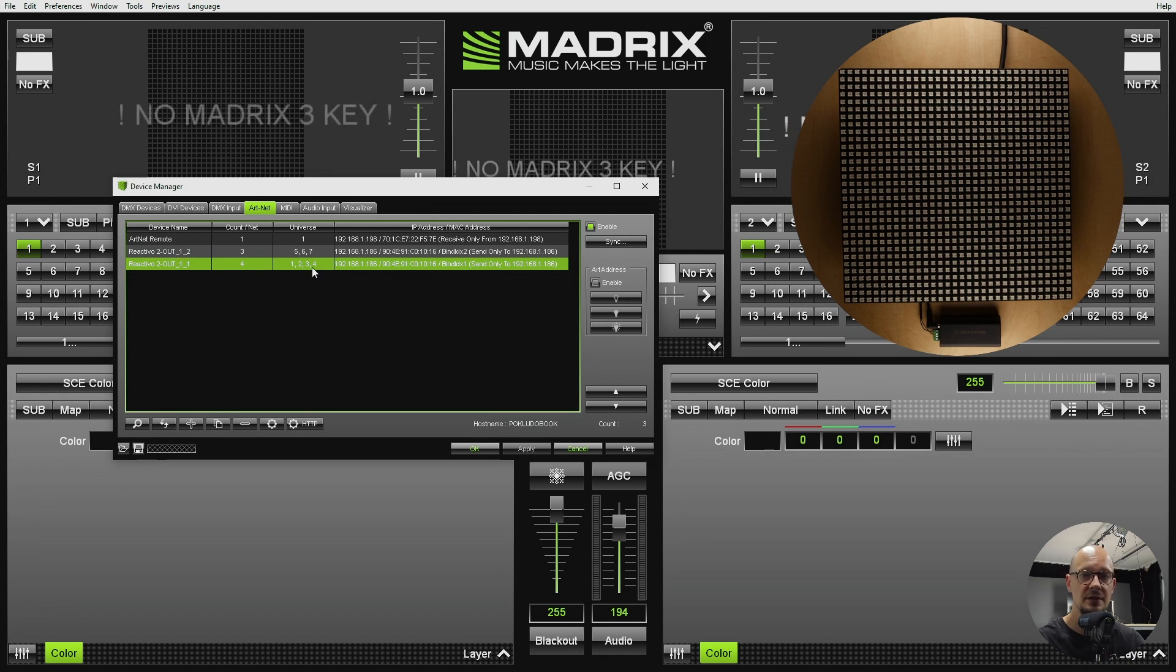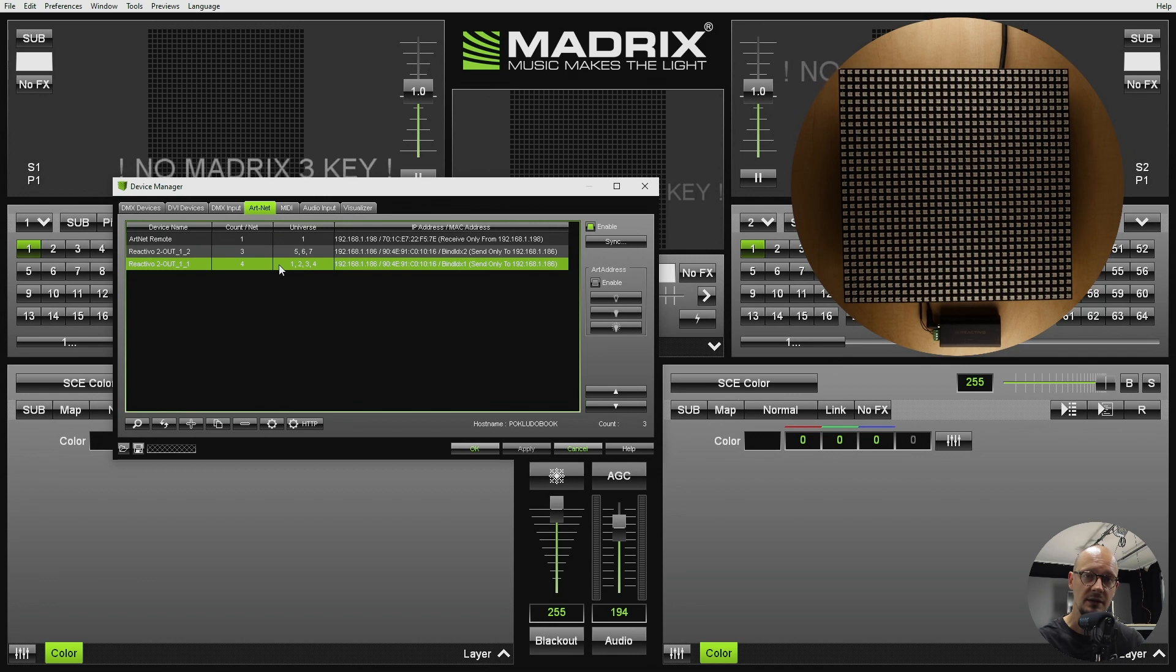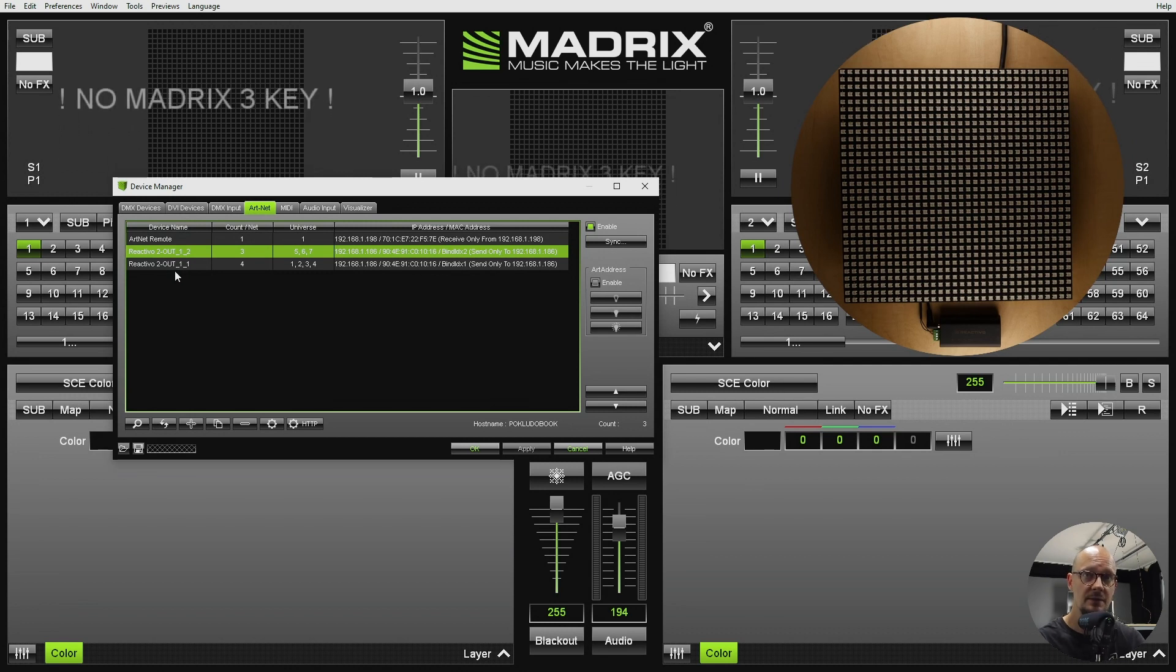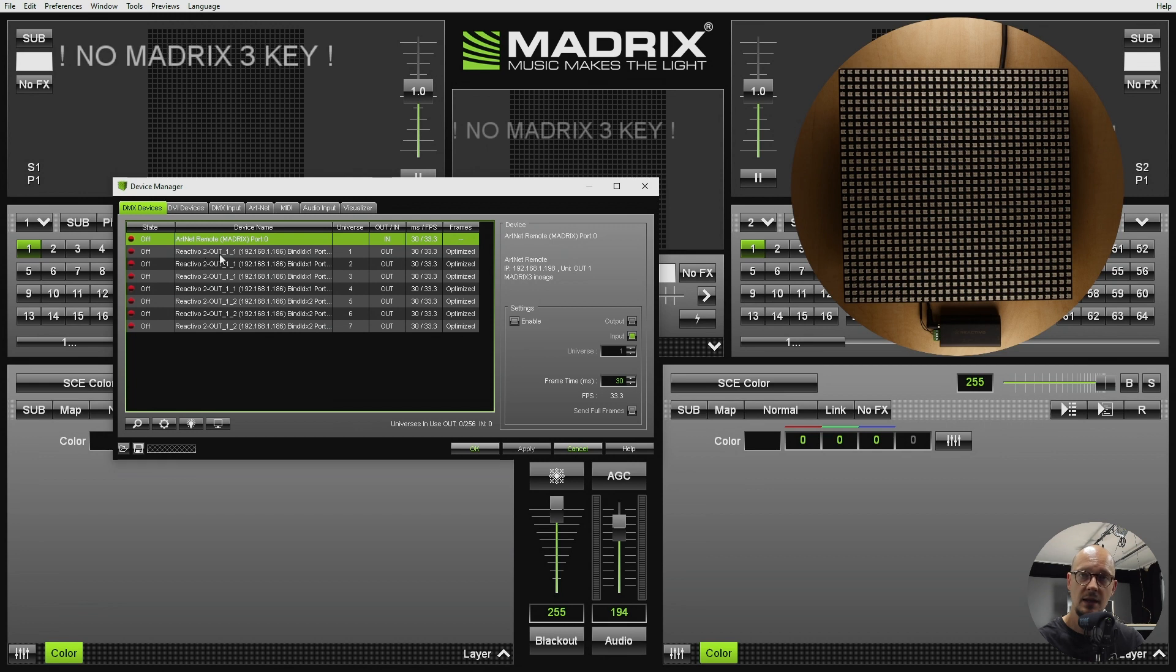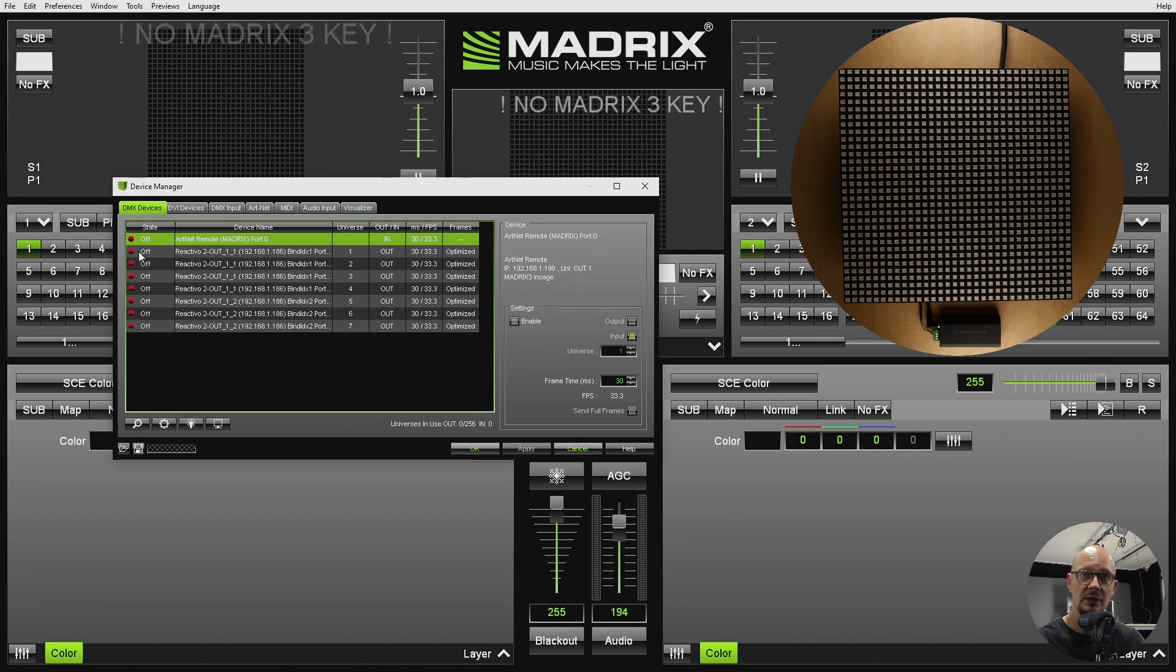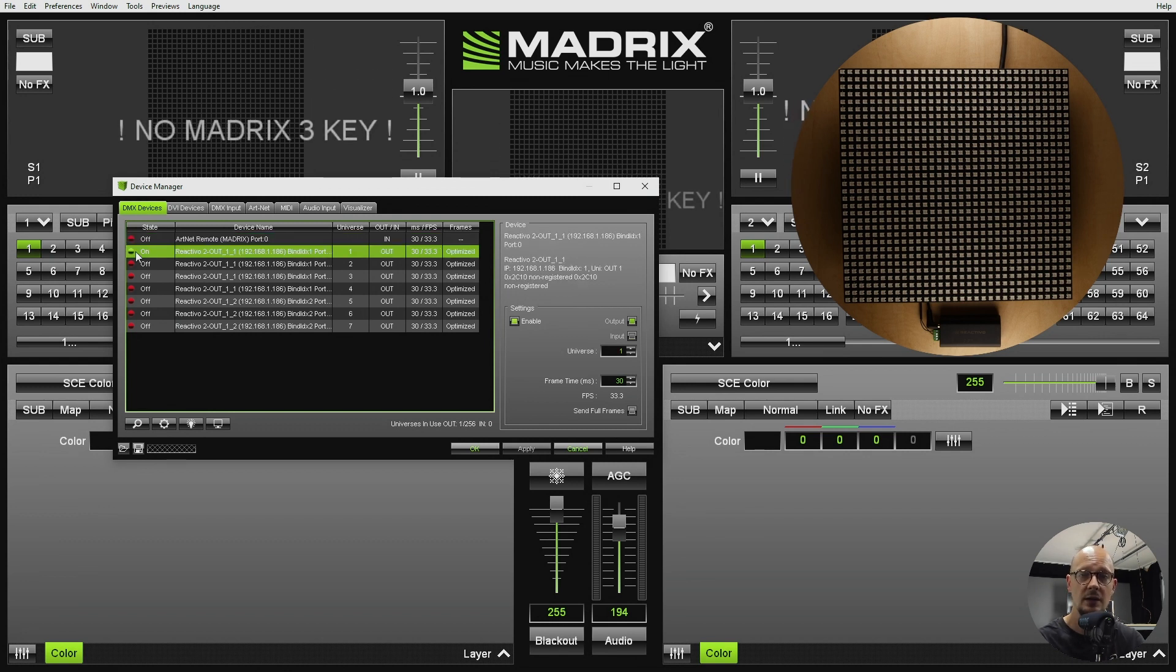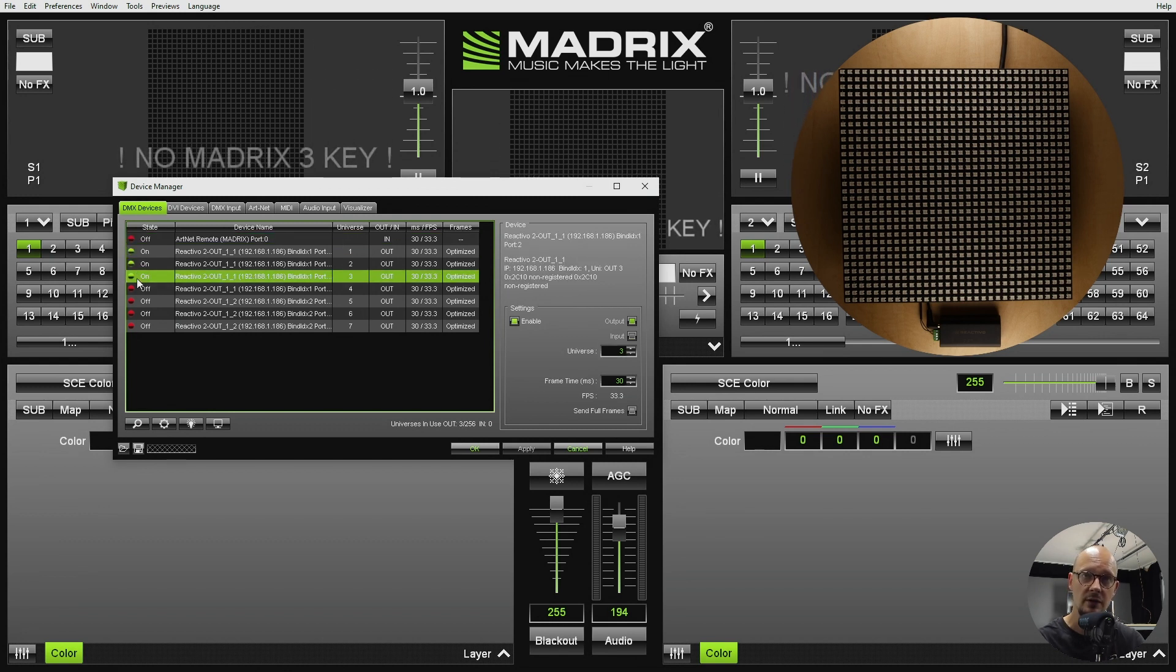And as you can see it is using seven ARTNET universes. It is important to hit enable for each group of universes. Once you have searched for your device you will go to DMX devices. Here you can see each universe individually. It is important to change the state from off to on. You can do that with a right click on each universe.